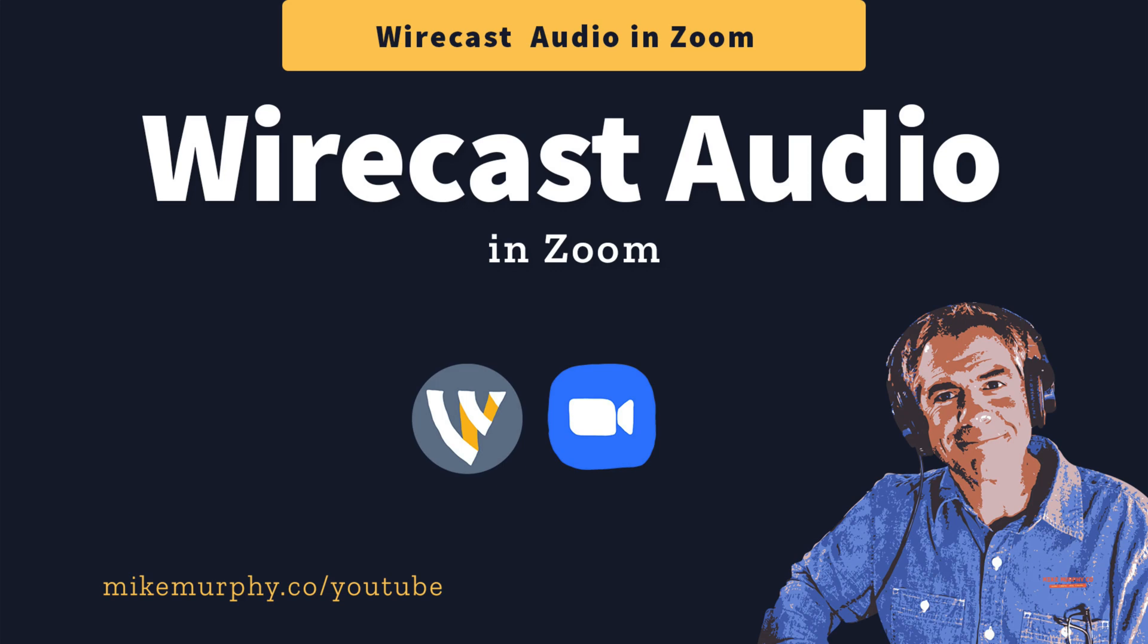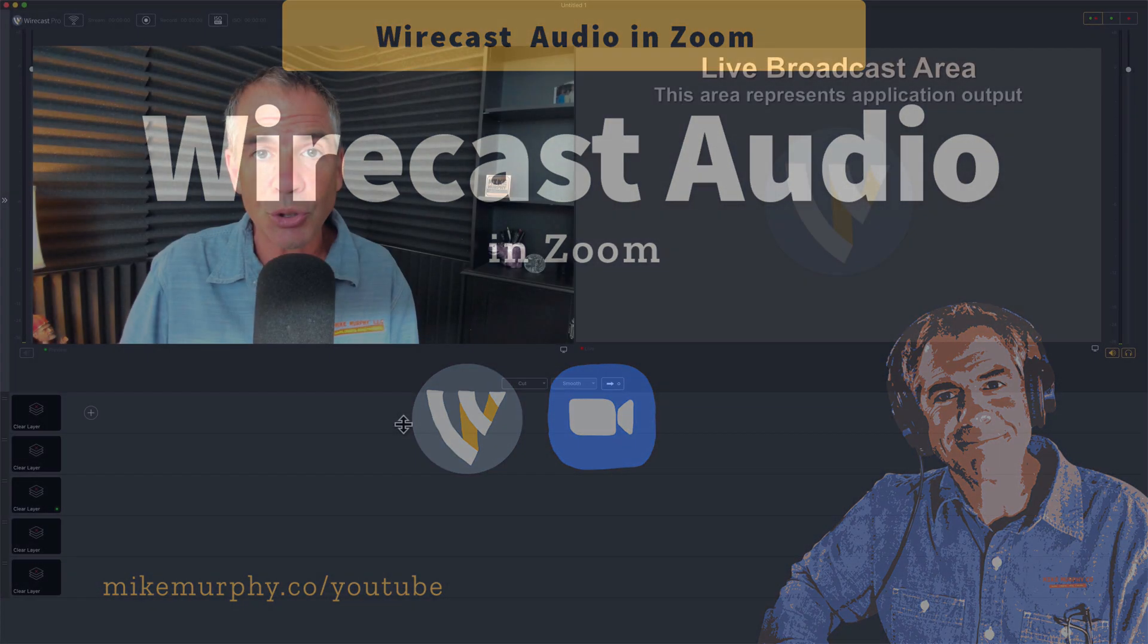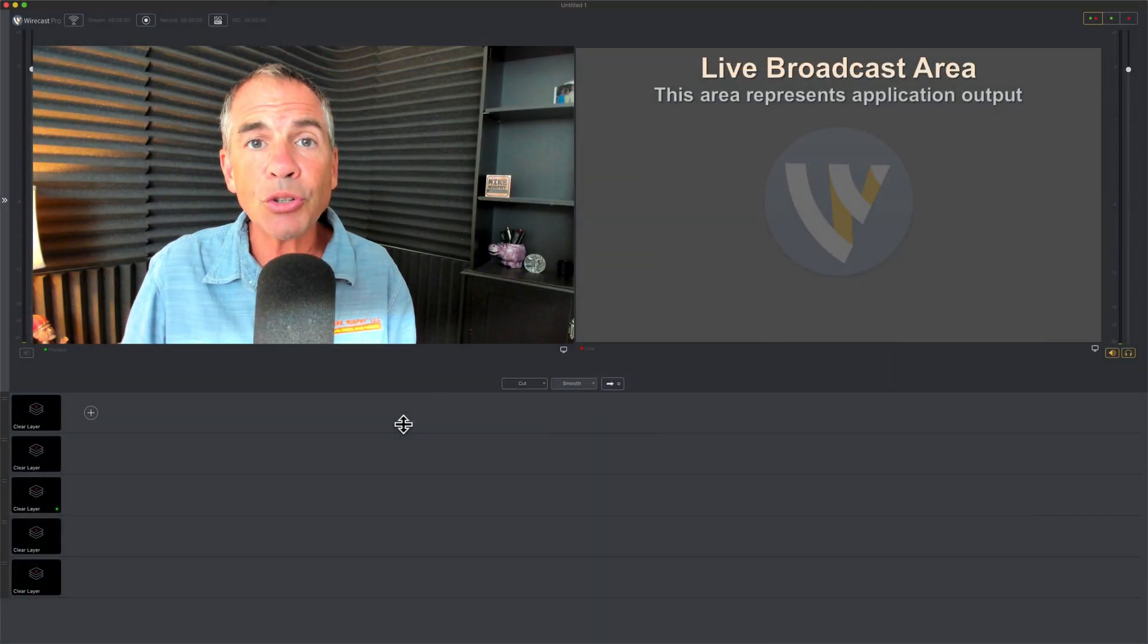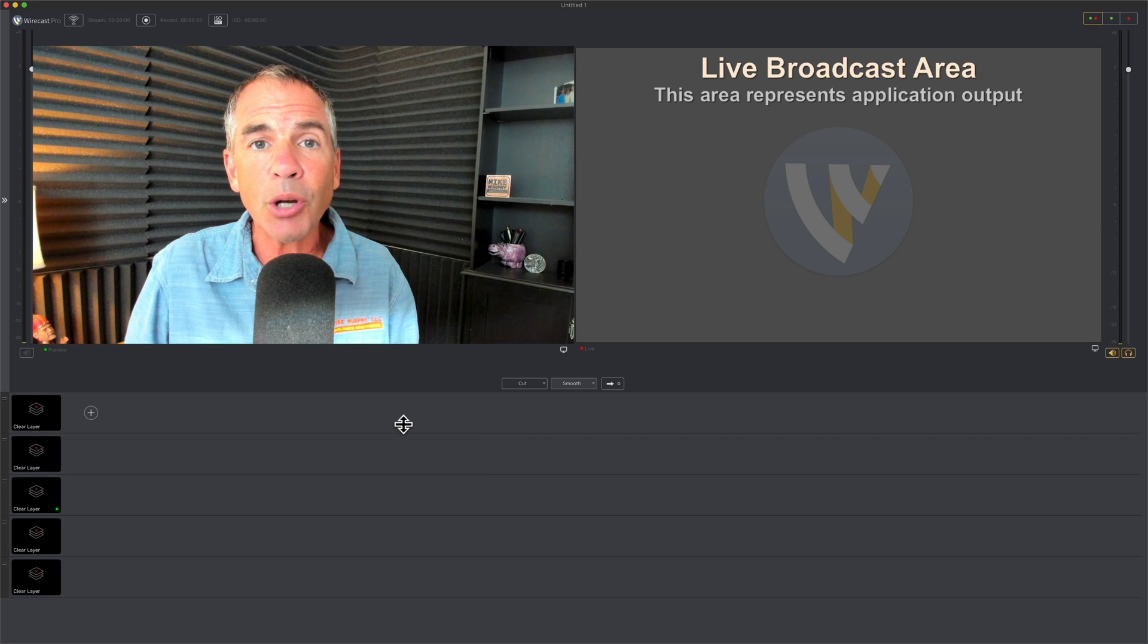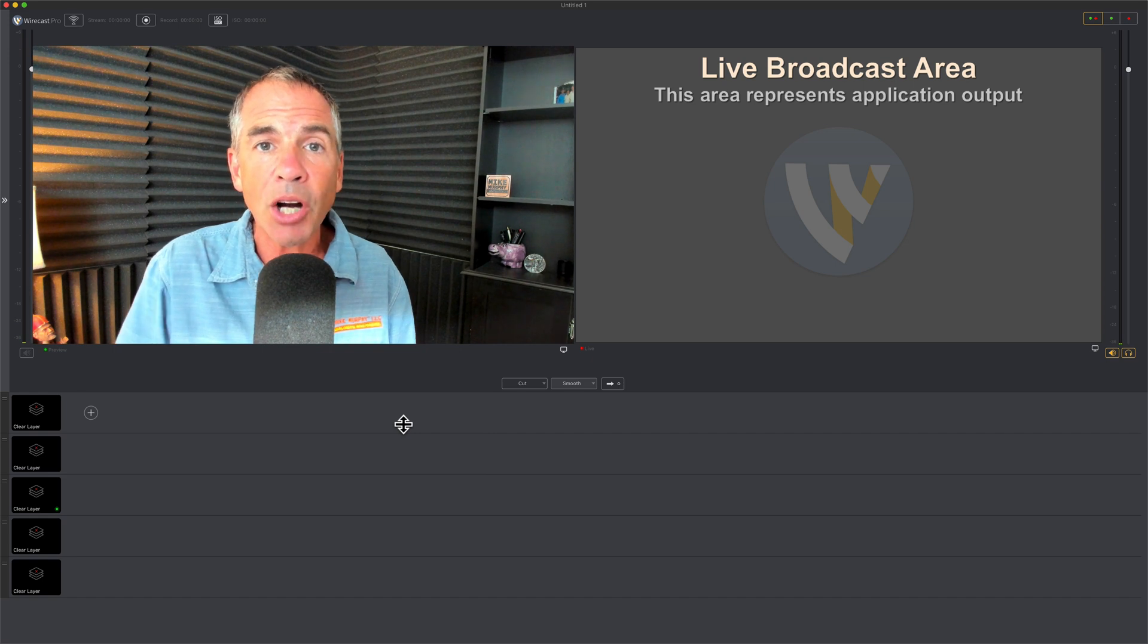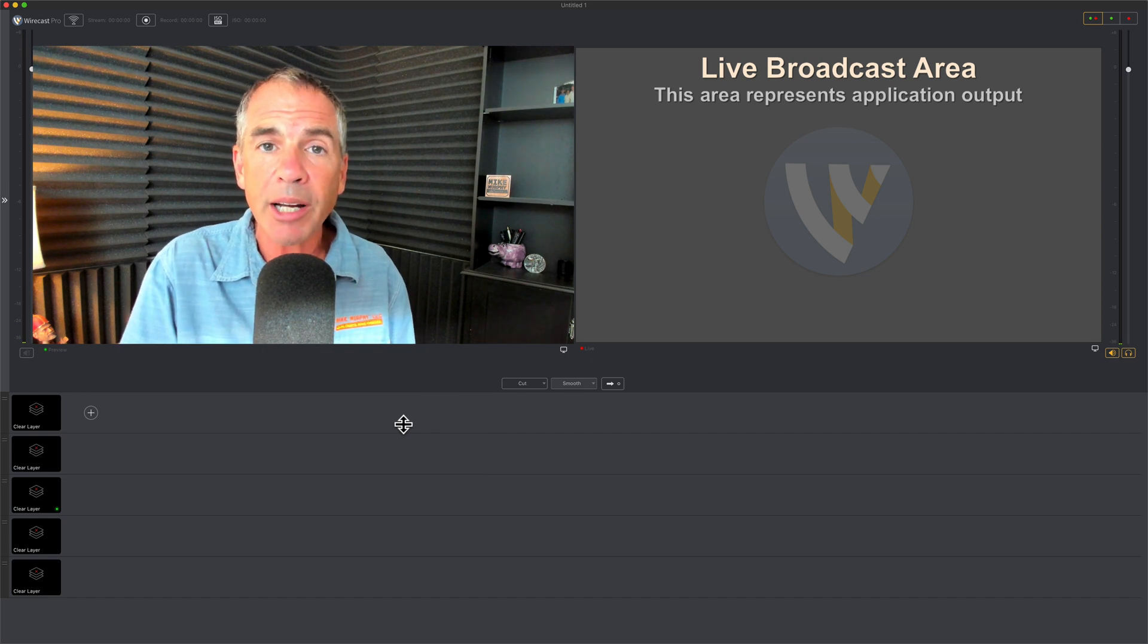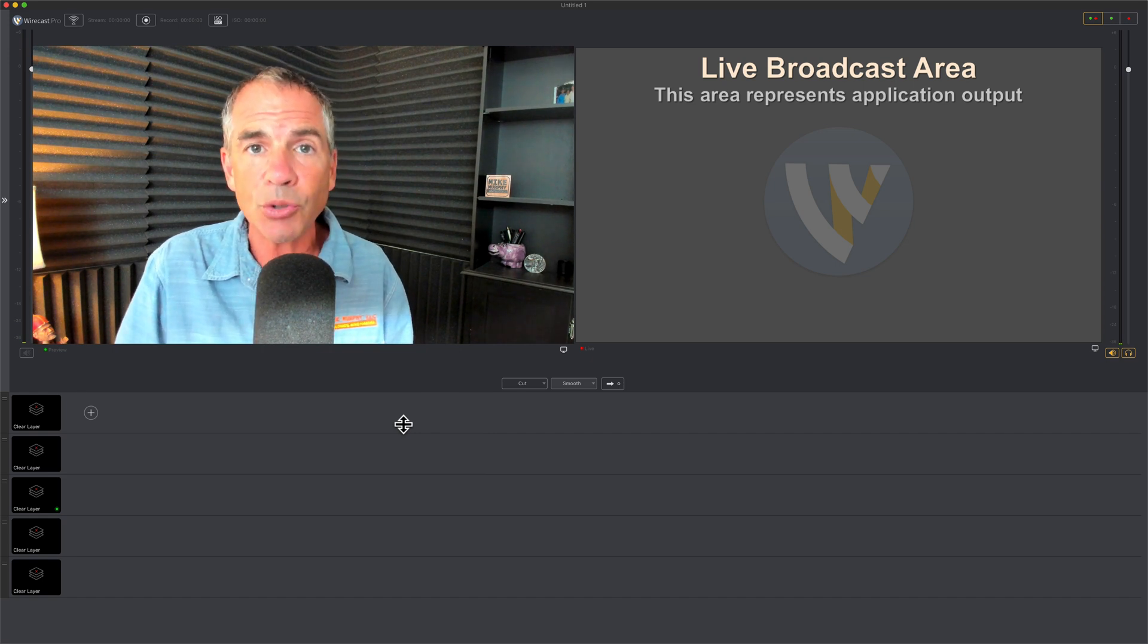Hi folks, it's Mike Murphy. Today's quick tip is in Wirecast and Zoom. In this tutorial, I'm going to show you how to get the audio from Wirecast into Zoom.